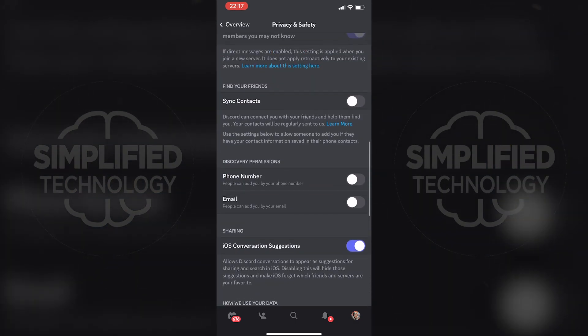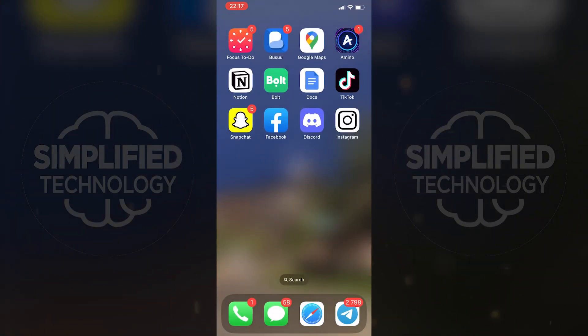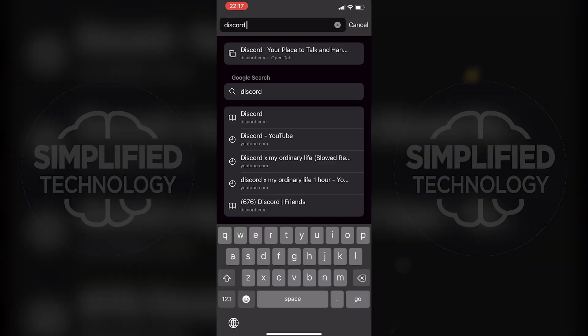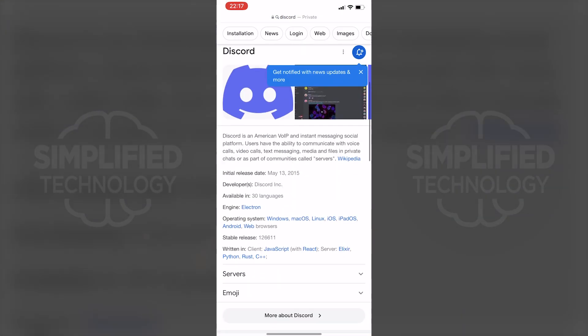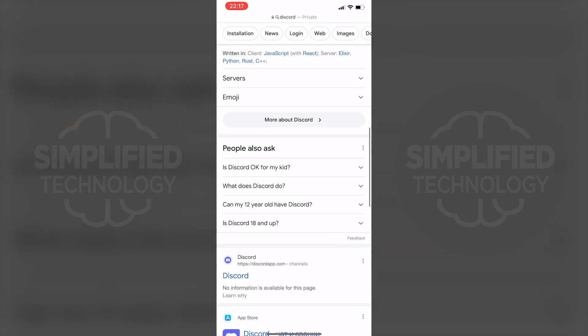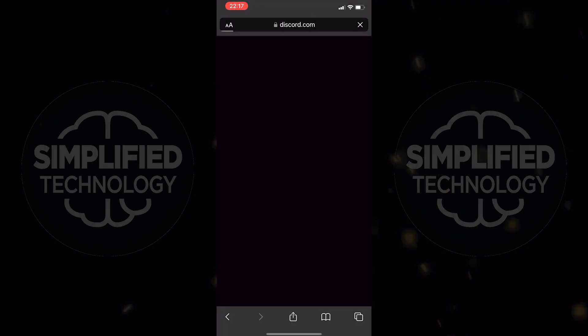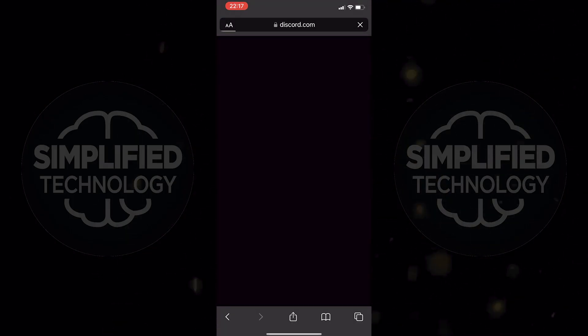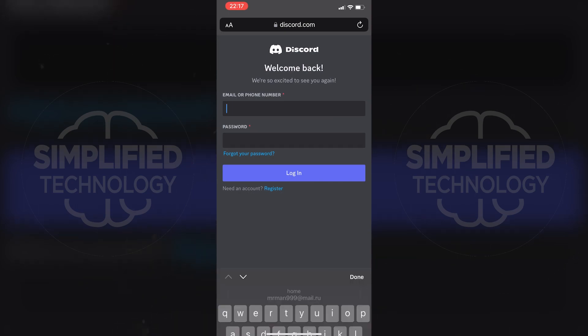Exit the Discord app and open any web browser on your device. Search for Discord in the browser search bar. Among the search results, look for discordapp.com and tap on it.